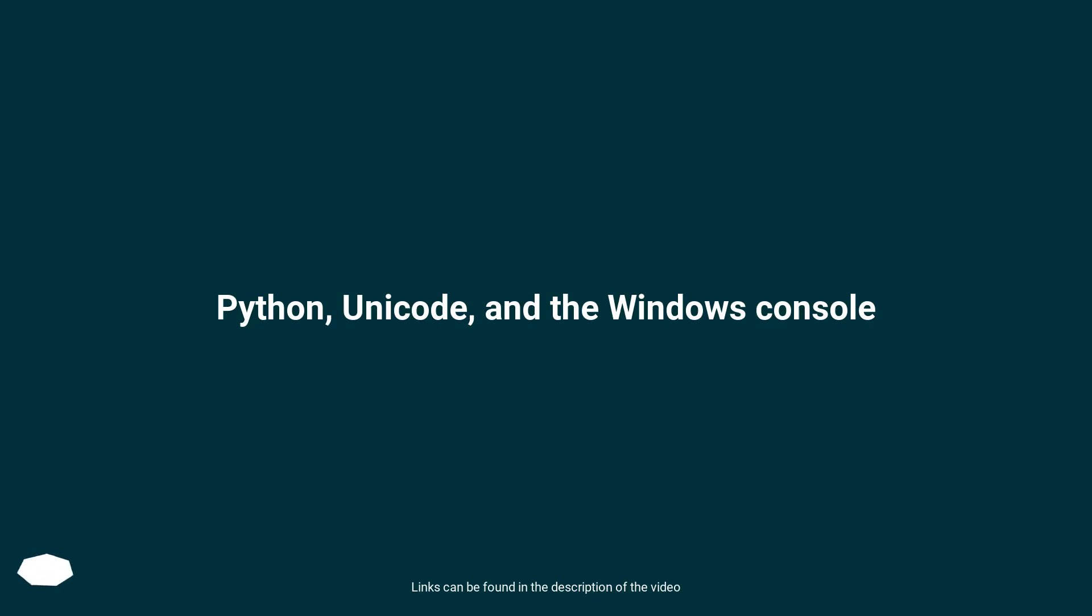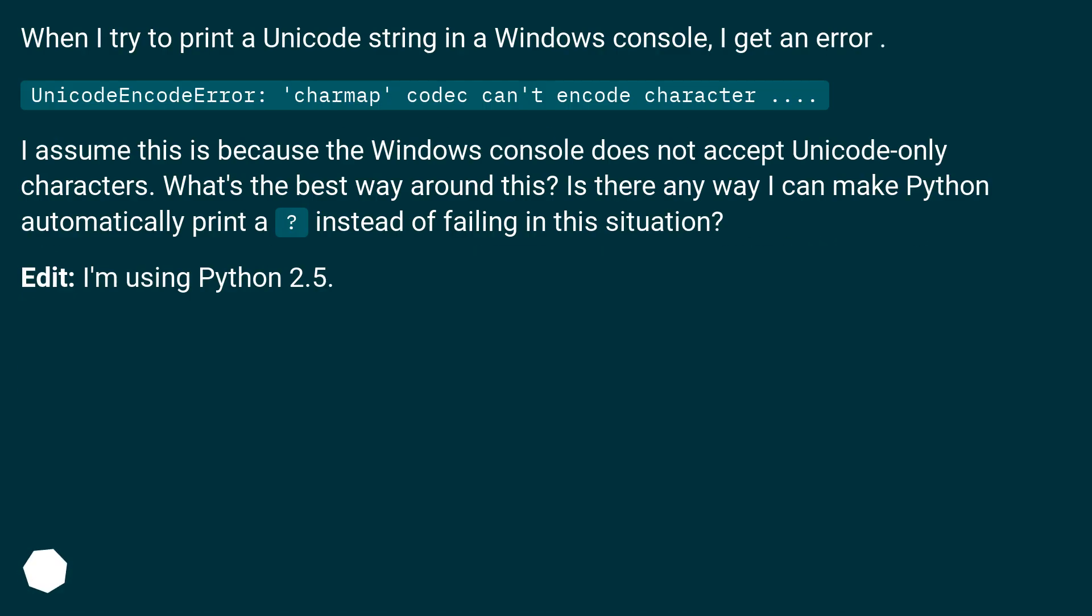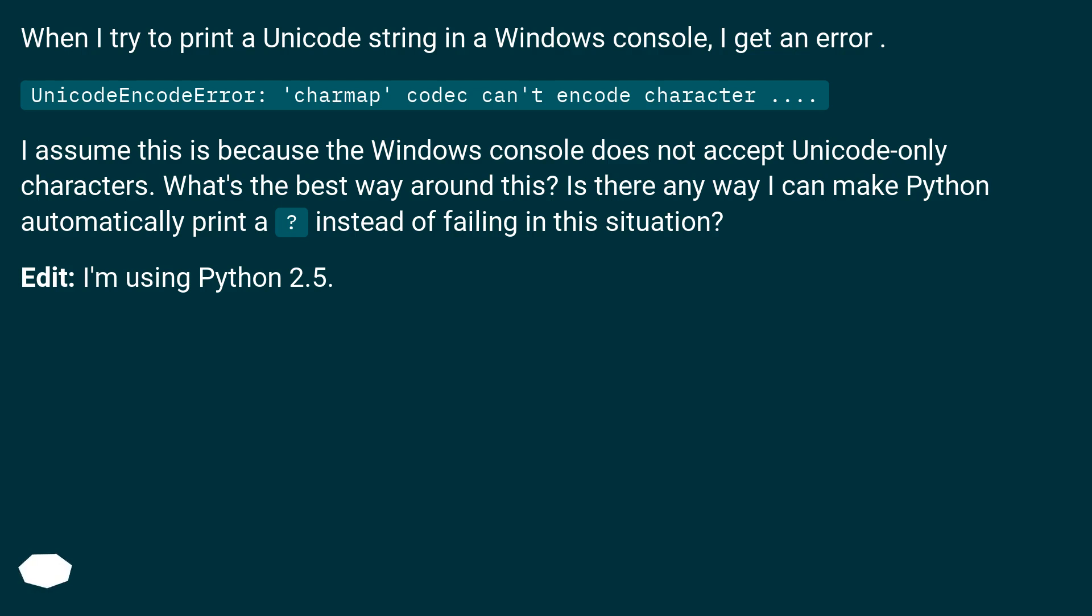Python, Unicode, and the Windows console. When I try to print a Unicode string in a Windows console, I get an error: UnicodeEncodeError: 'charmap' codec can't encode character. I assume this is because the Windows console does not accept Unicode-only characters. What's the best way around this? Is there any way I can make Python automatically print a question mark instead of failing in this situation? Edit: I'm using Python 2.5.